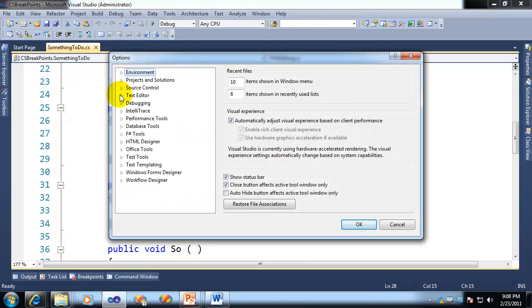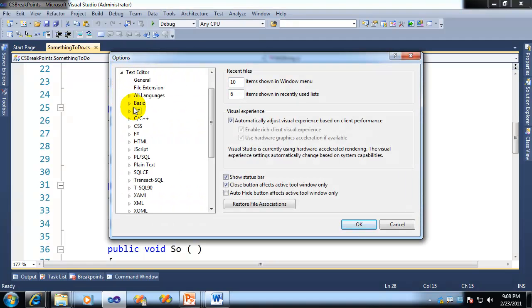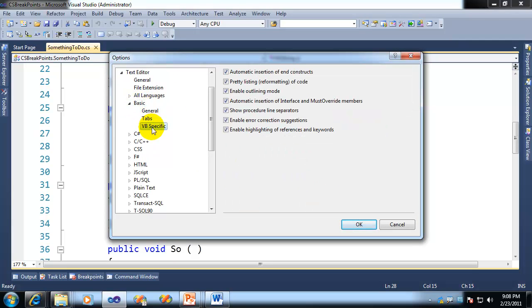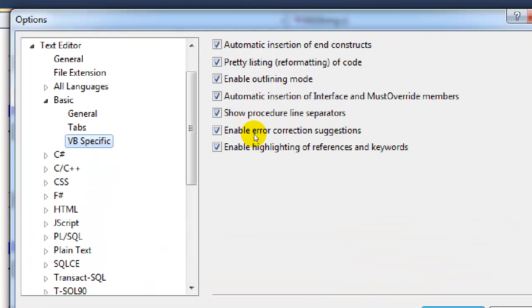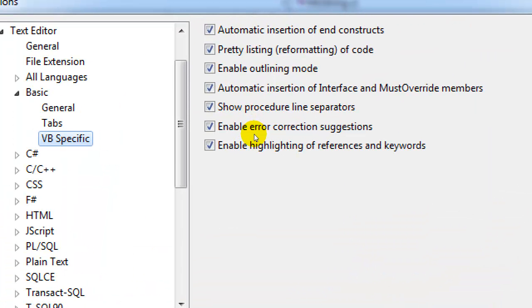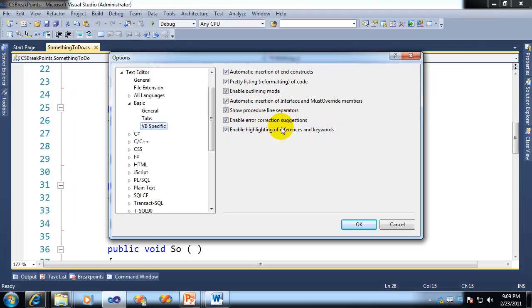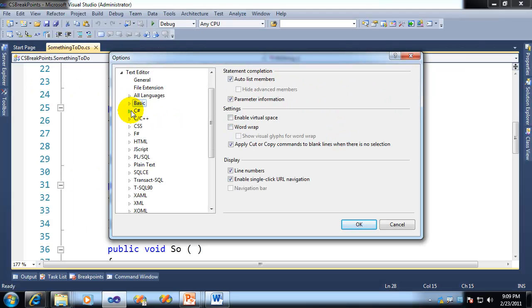Go to your text editor, pick your language. I'll do VB first, and then we'll do C Sharp. In this case, I'll go to Basic, VB Specific. And if you just turn off the option, Enable Highlighting of References and Keywords, that will turn off reference highlighting. And I'll do the same thing in C Sharp.